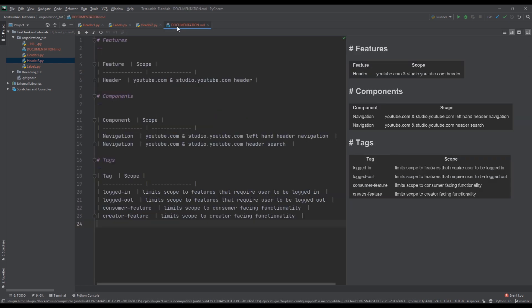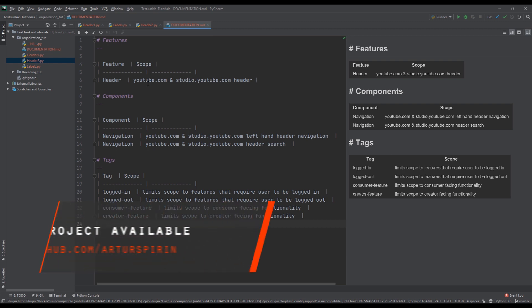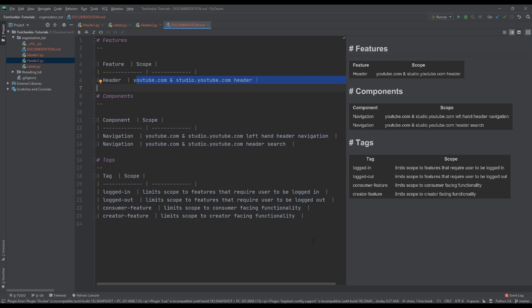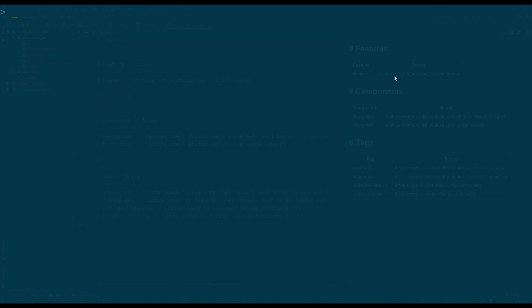One thing I recommend is to document your tags. I have an example of how I would document them. Depending on how many tags and components you have, you may go into greater detail in the scope explanation. The goal of documentation is to describe how the scope of tests executed with these tags, features, and components will be affected when each of those labels is applied to the execution.